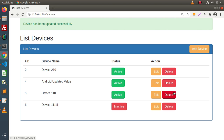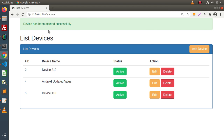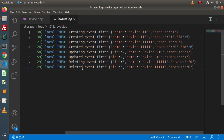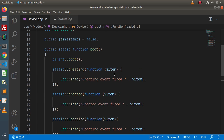Now let's go and delete some data — id number 6. Device has been deleted. Going inside the logger file, we can see deleting event fired, meaning before delete, and deleted event fired, meaning after the delete operation.